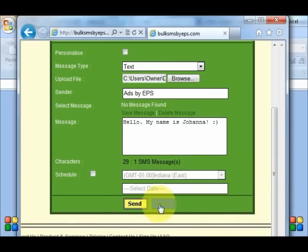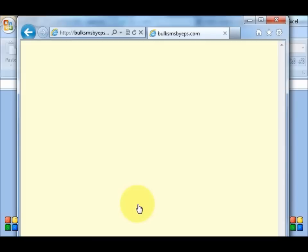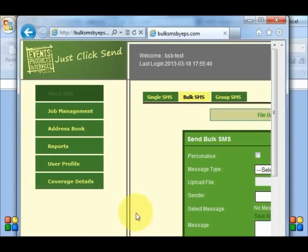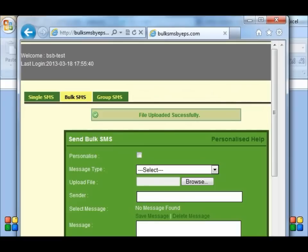Okay, now you click the send button. And it says file uploaded successfully.